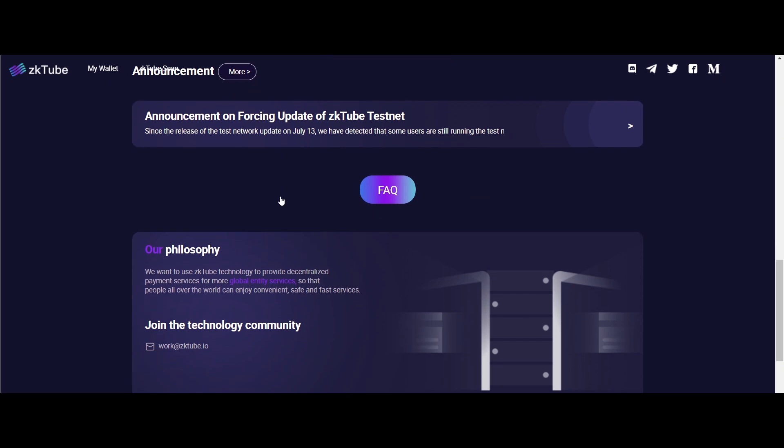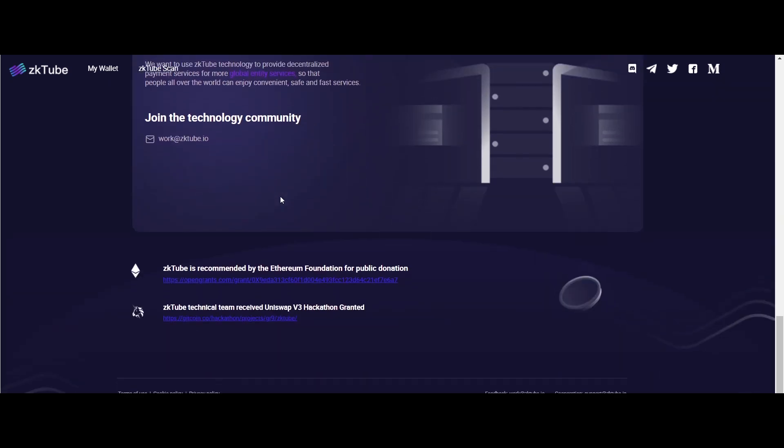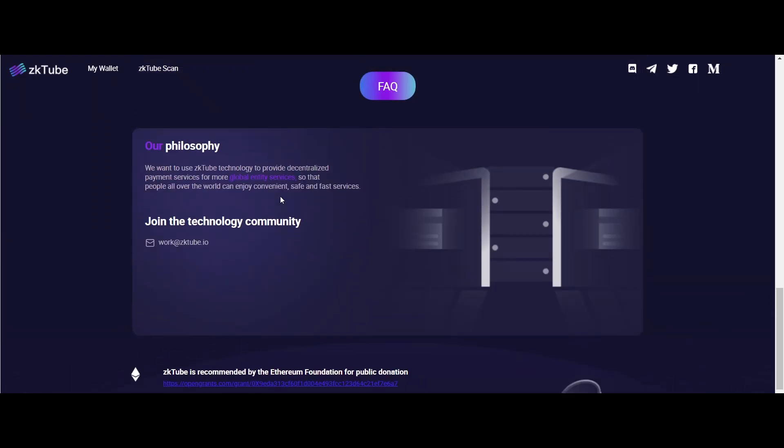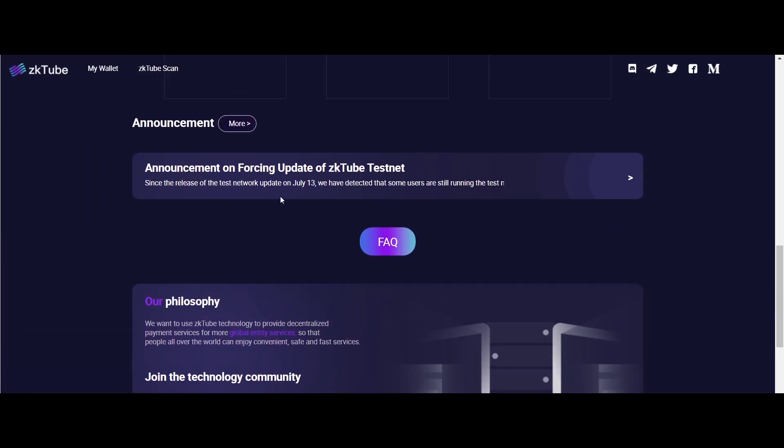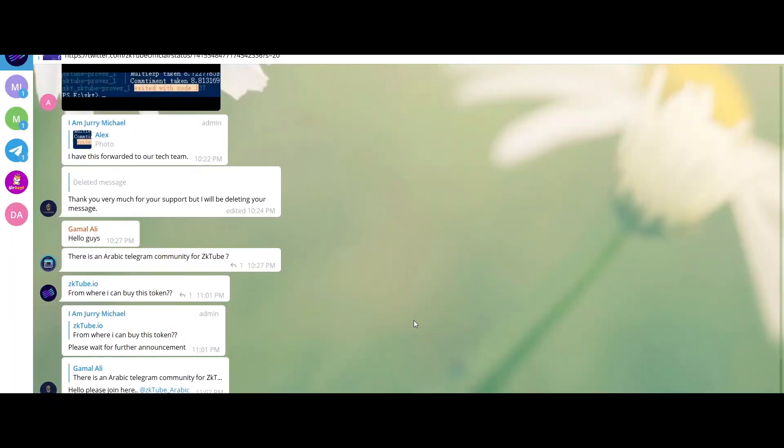Ordinary user refers to the account corresponding to Layer 2 of zkTube. The user constructs a transfer transaction and signs it with a private key, then collects the transaction in the pool and submits it to the first floor by the Ethereum sender.